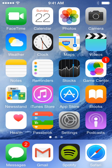Welcome back to FullFlood 101 Tutorials. Today I'm going to be teaching you how to use the Health app and get apps that are compatible with it.